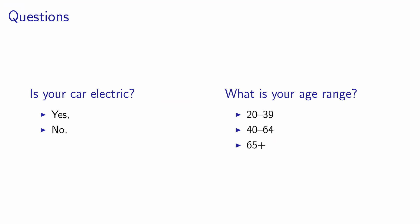And the second question is about the age. What is your age range? And we define three ranges: 20 to 39, 40 to 64, and 65 and above. Again, these questions are designed to keep the example simple.